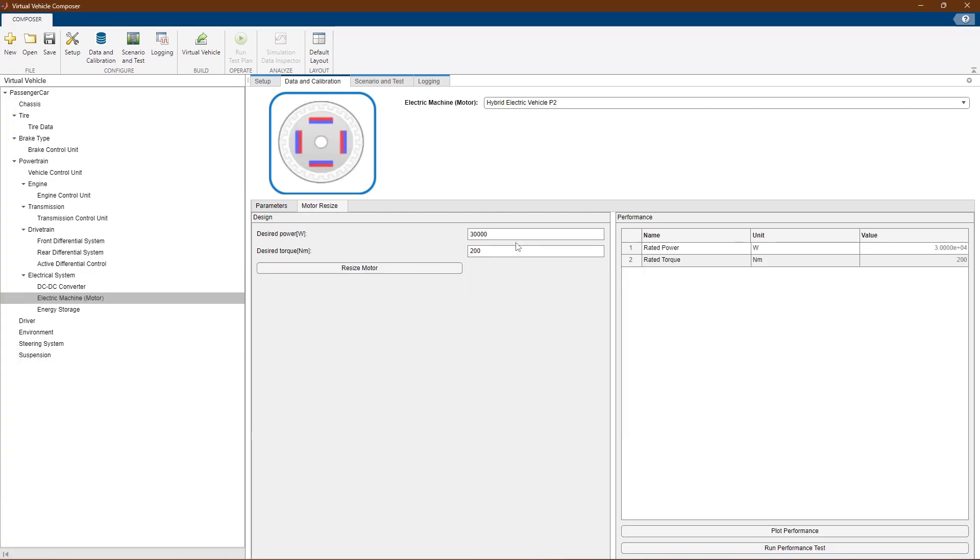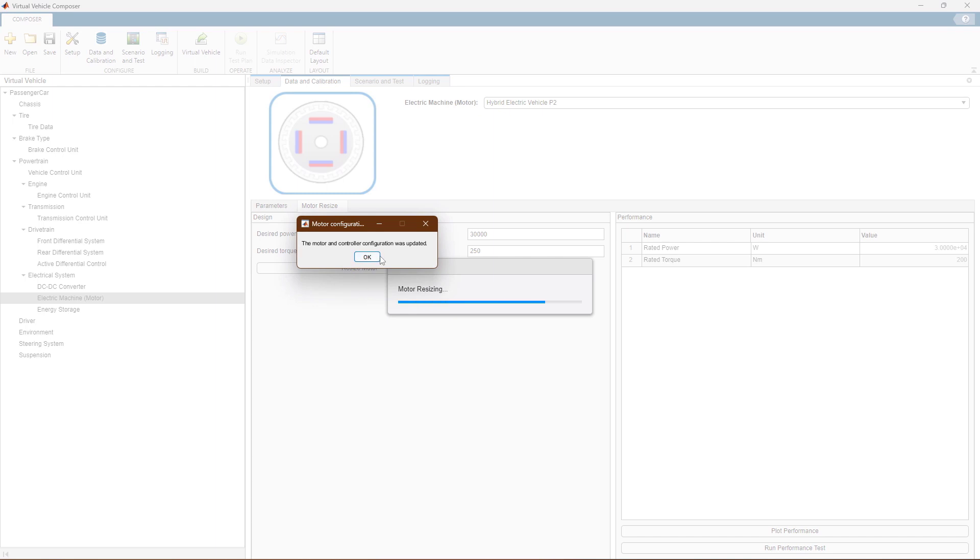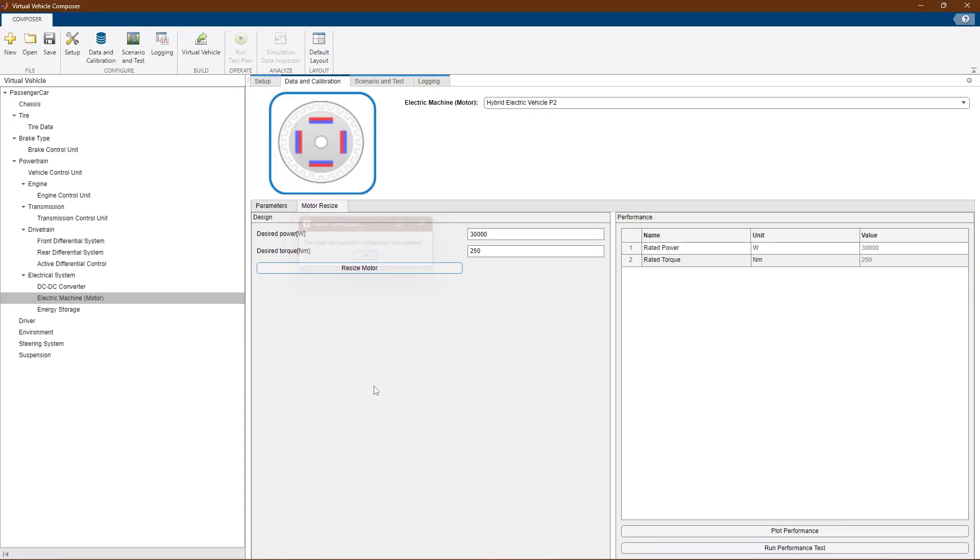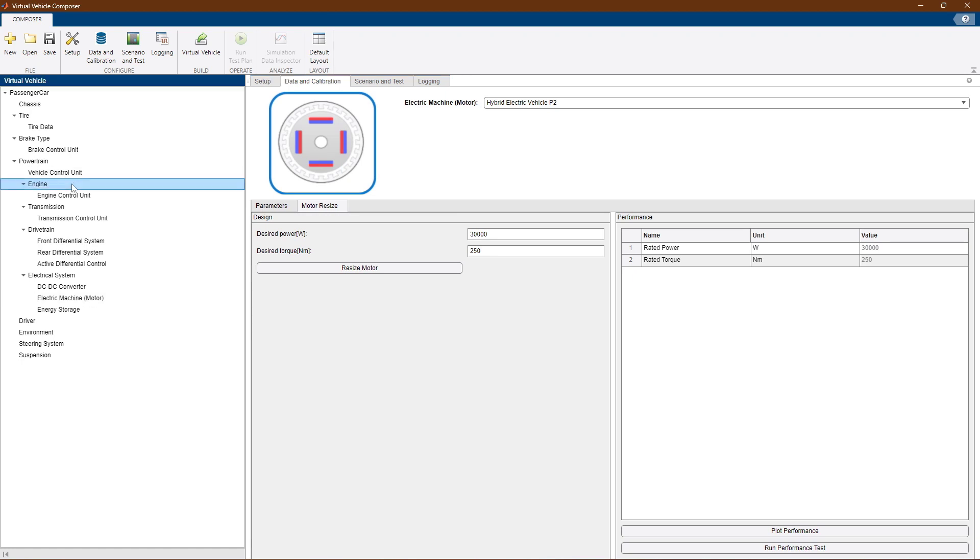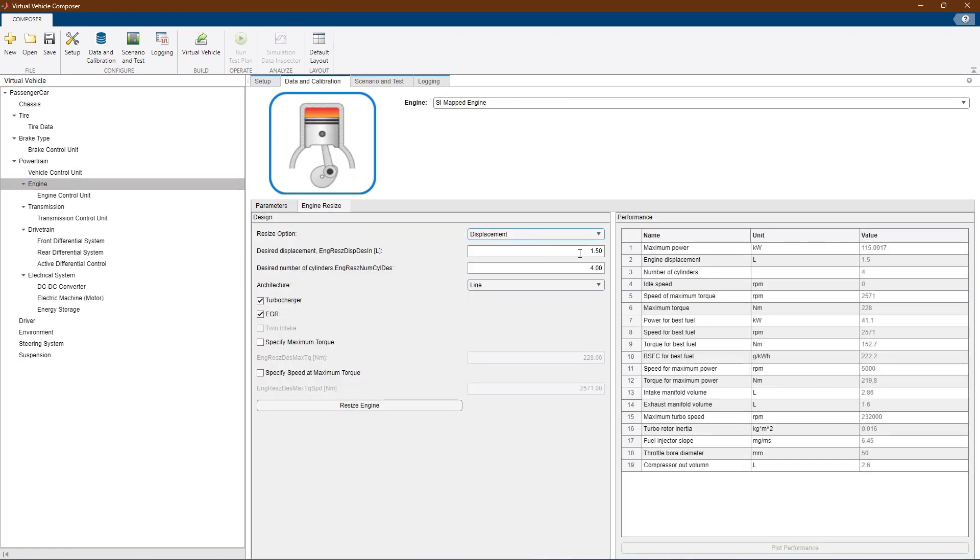You can choose to scale based on core parameters like the electric motor torque and power, but you can also choose to scale the engine component based on the displacement.